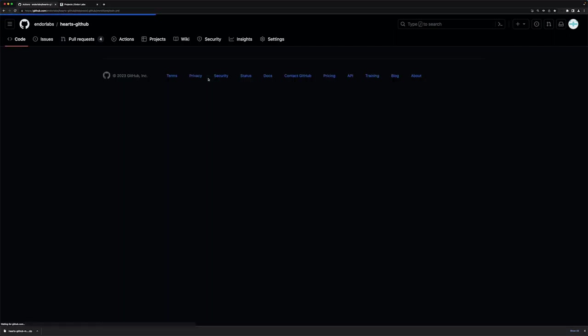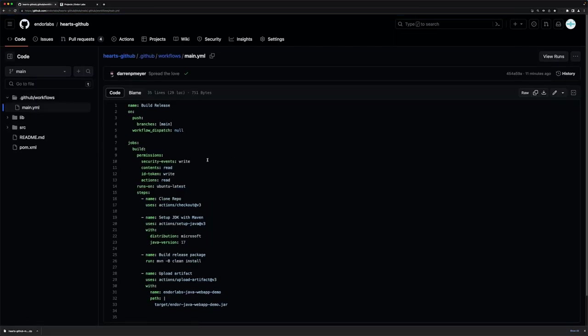This build and release action has the steps that you would expect, which is that it's going to clone the repo, build and install, and upload an artifact.